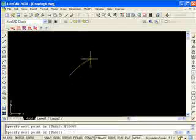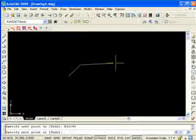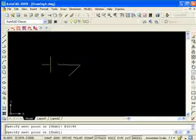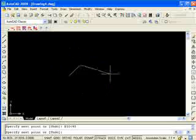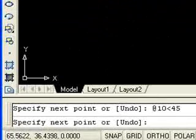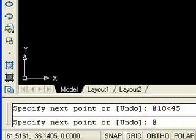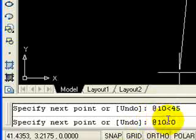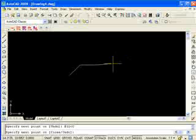Practice that one because you'll use it a lot. Remember in AutoCAD: zero degrees is directly to the right, 90 is directly up, 180 is to the left, 270 is down, and back around to 360 or zero. So if I want to go exactly to the right another ten units, I type @10<0 and hit enter — a line ten units at an angle of zero. If I want to go straight up five units, I type @5<90 and hit enter.